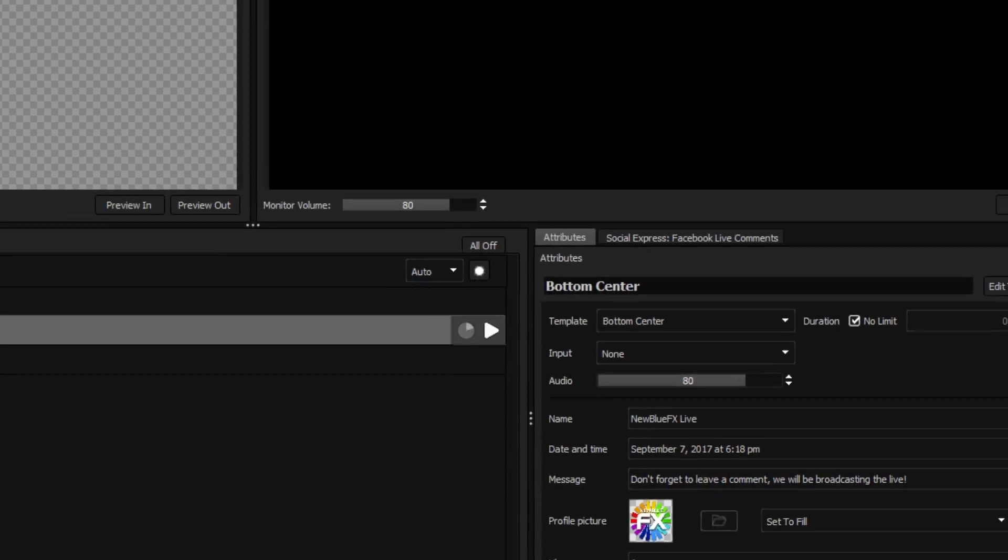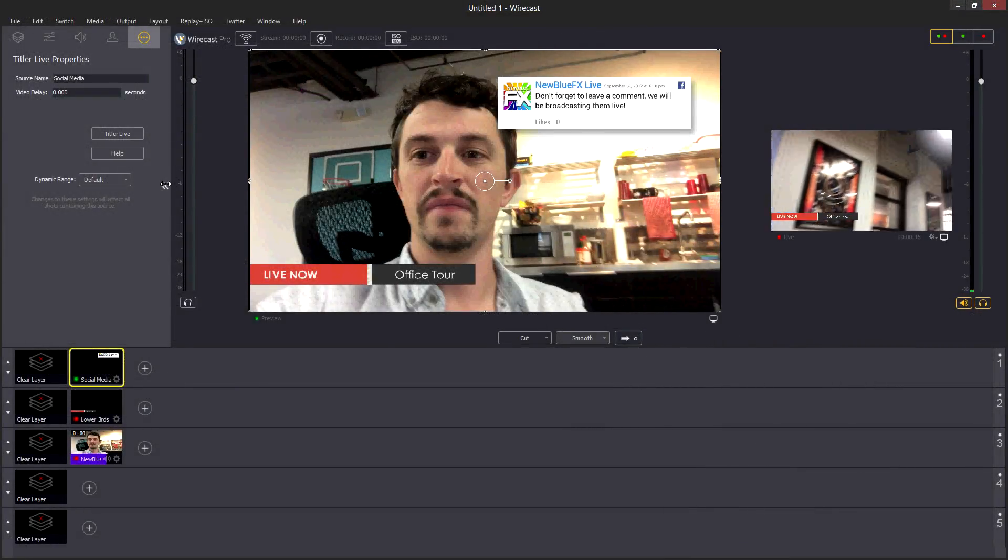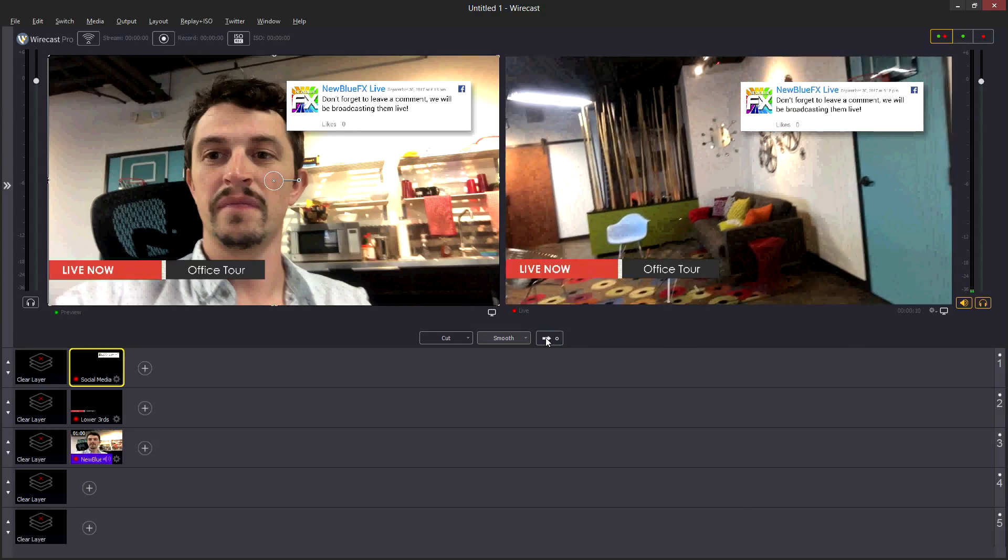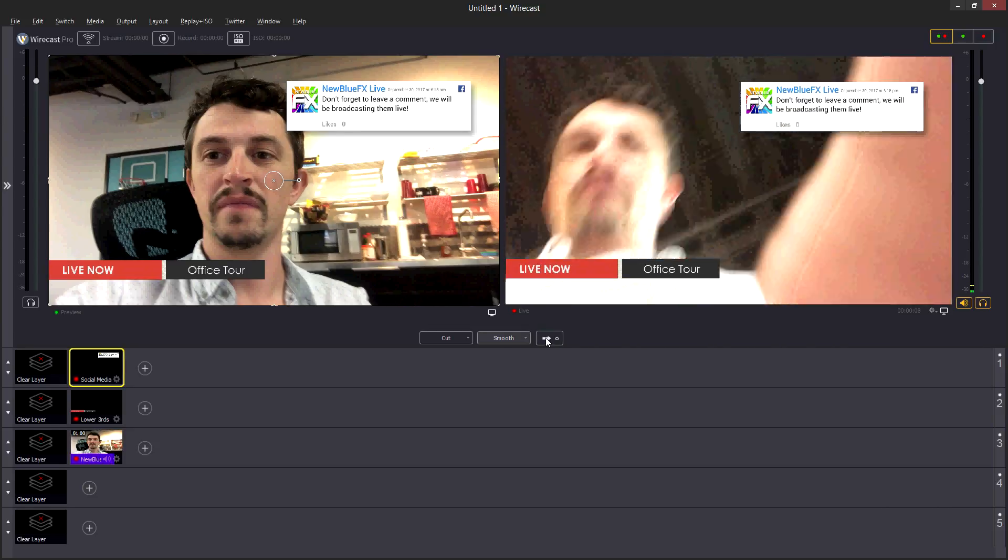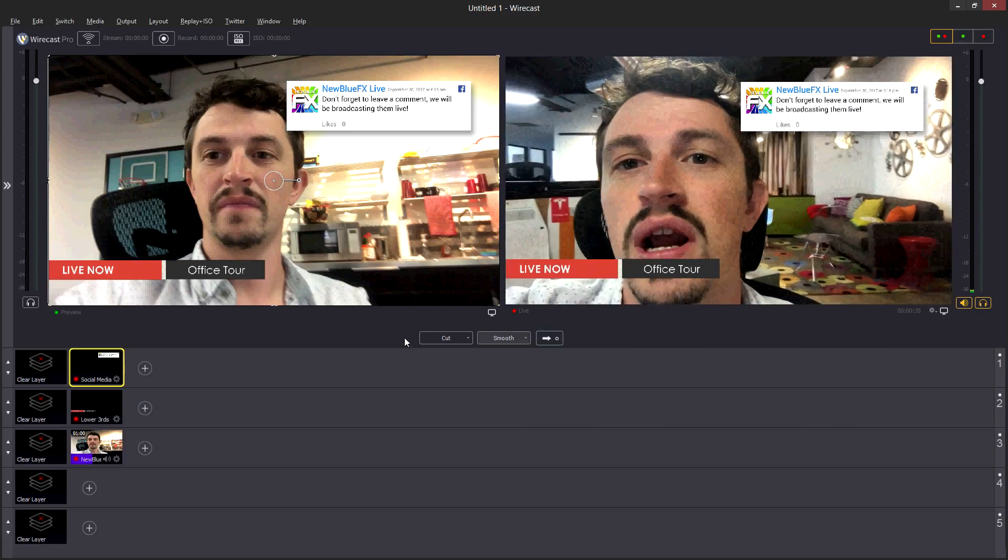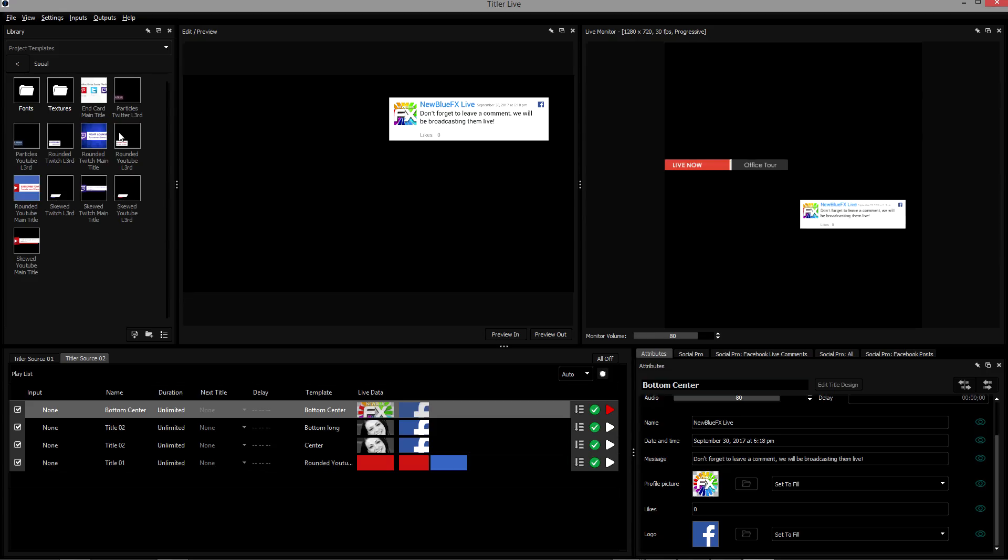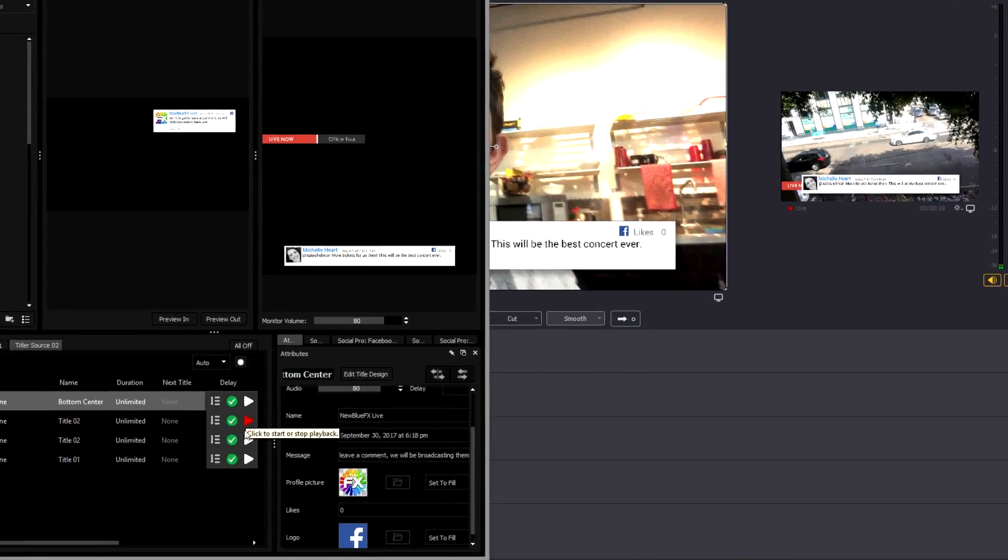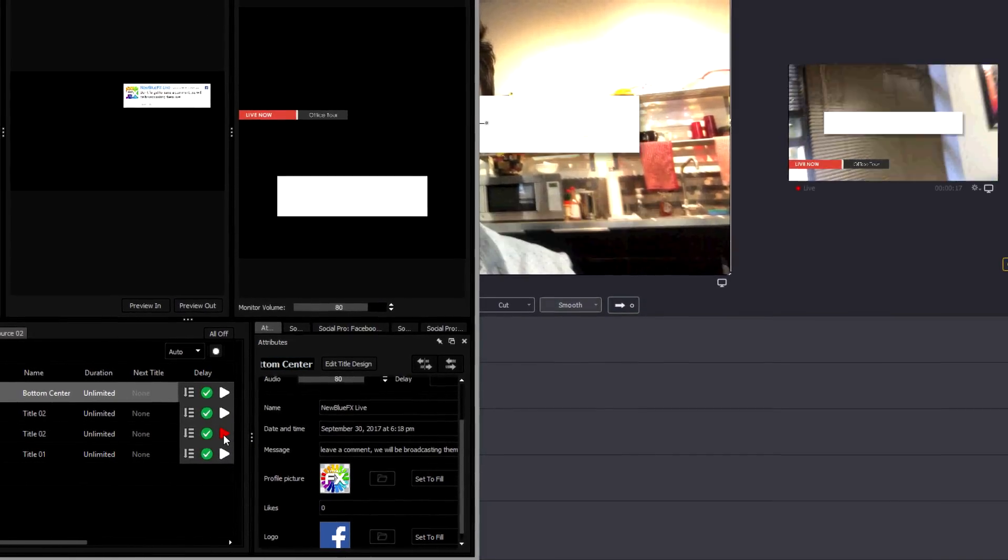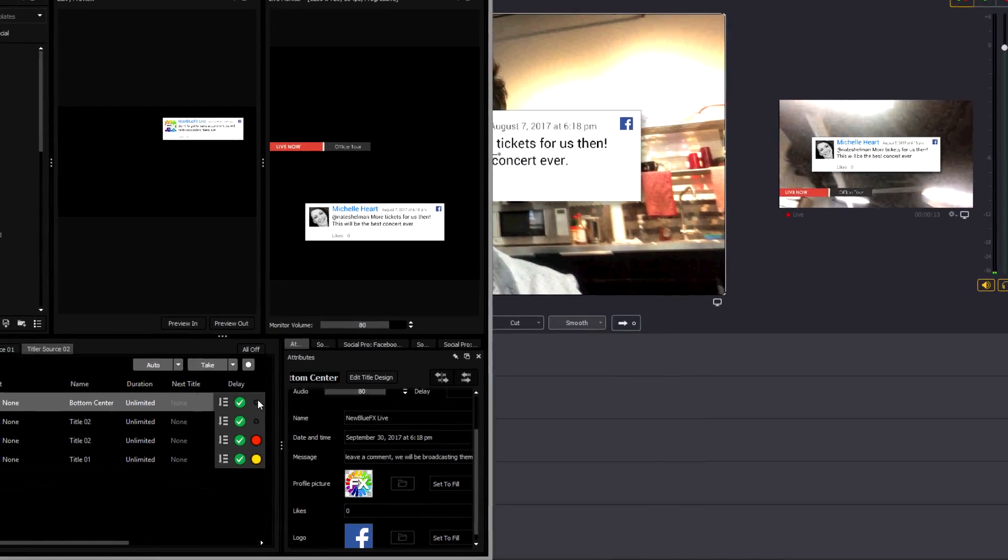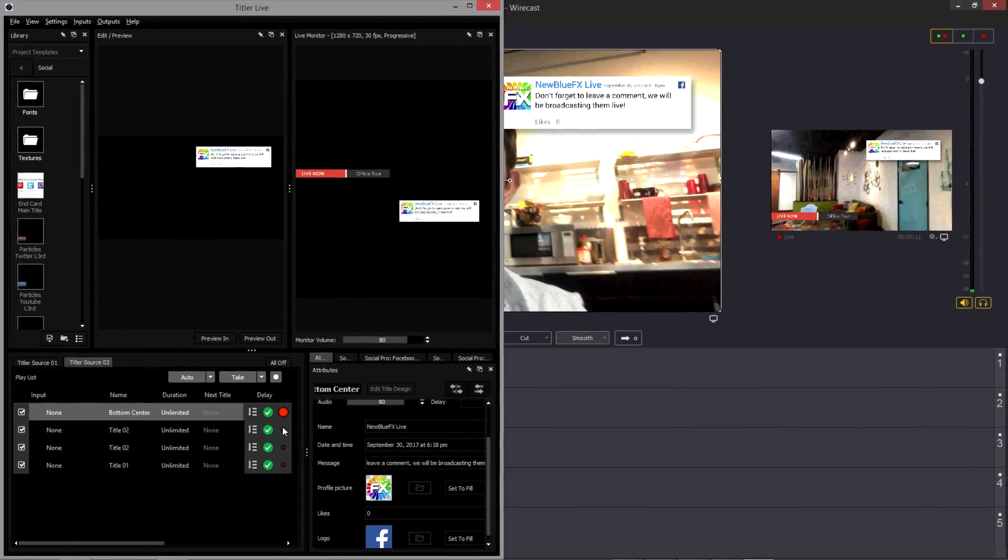When you're satisfied with your title, select your title source in the source list and play it in with the Go button. While the Go button will automatically play your titles in the order they appear in your playlist, you can manually control your titles from within the Titler Live interface, transition between titles in a single click using Auto Live mode, or disable Auto Live mode to transition between titles using the transition buttons.